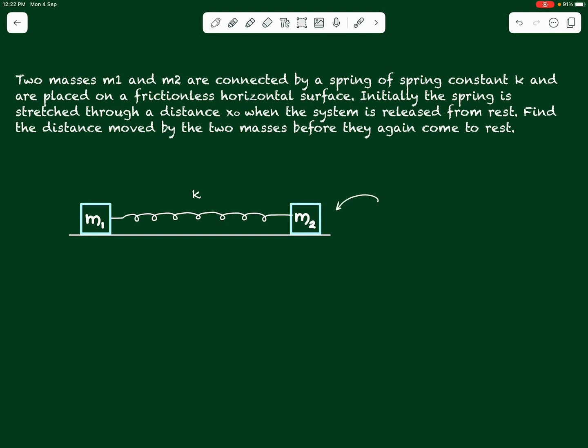The figure shown here corresponds to the spring in its stretched state. The spring is stretched by a distance x0 from its original length, because of which the spring will exert restoring forces k*x0 each on both the blocks. Because of this, the blocks will start moving towards each other to decompress the spring.